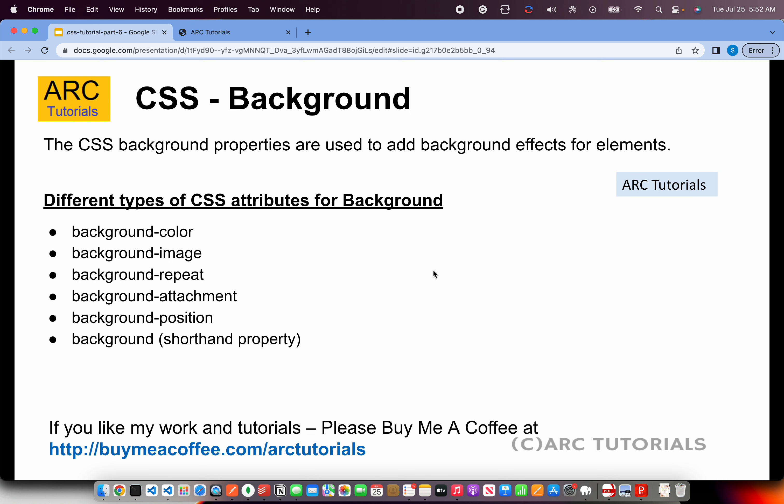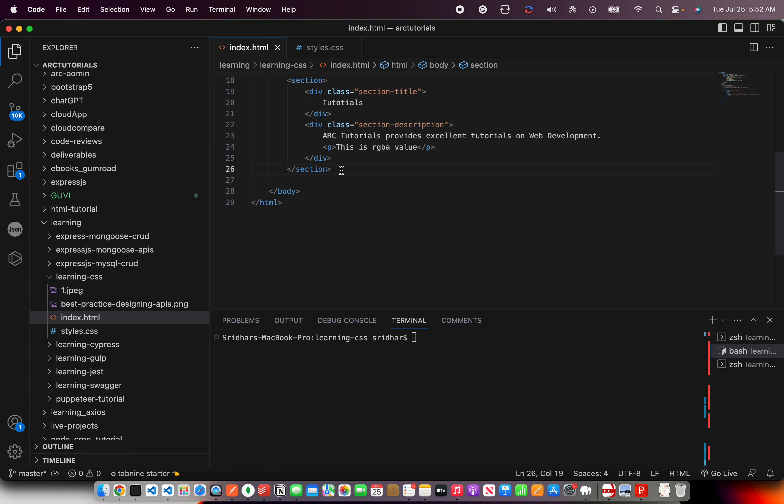What are the different types of CSS background properties? We have background-color, background-image, background-repeat, background-attachment, background-position. These are all the different properties that we can use. I'm going to show you all of that in hands-on right now.